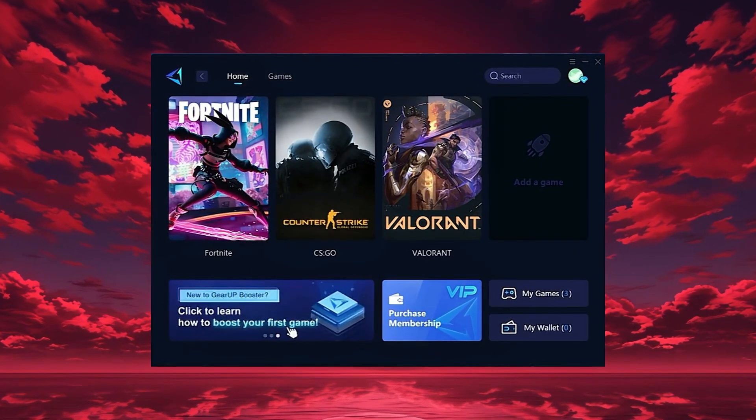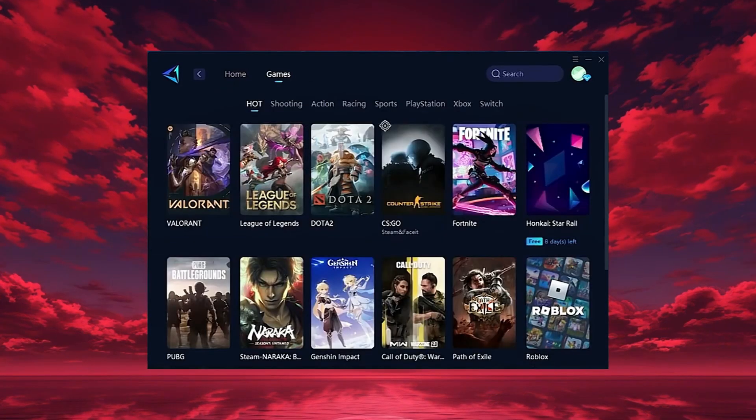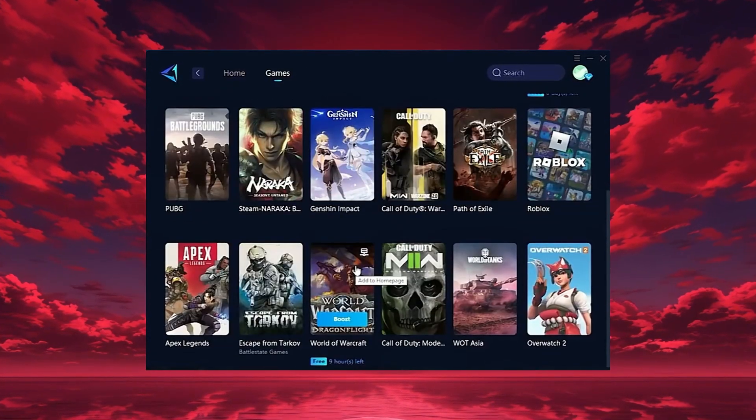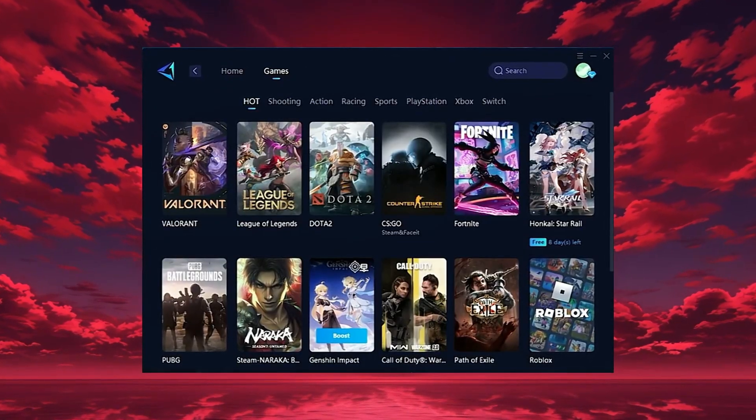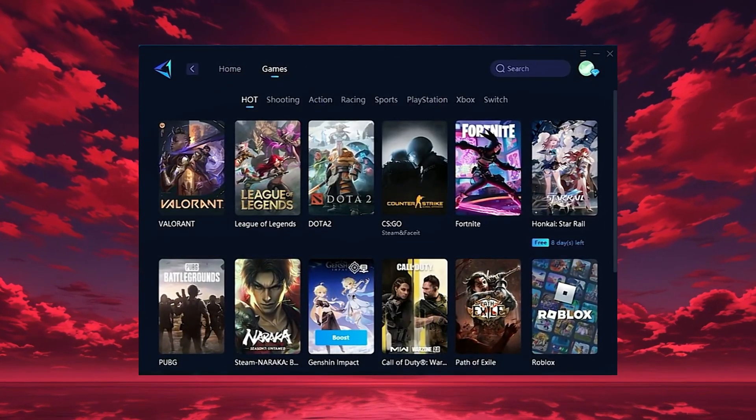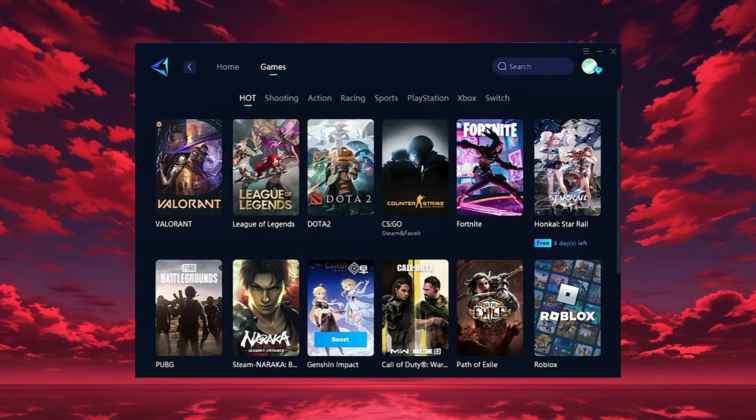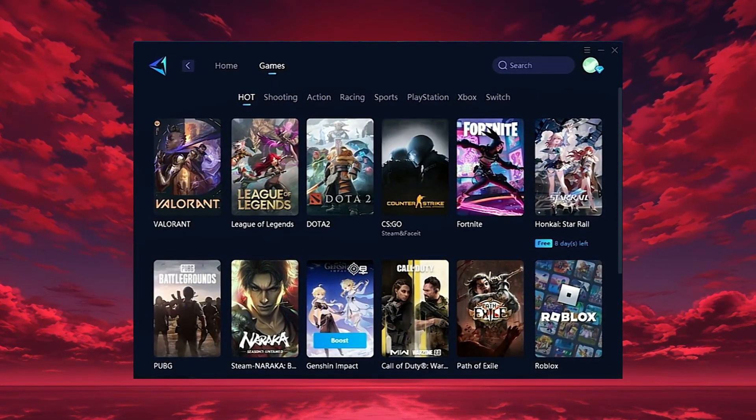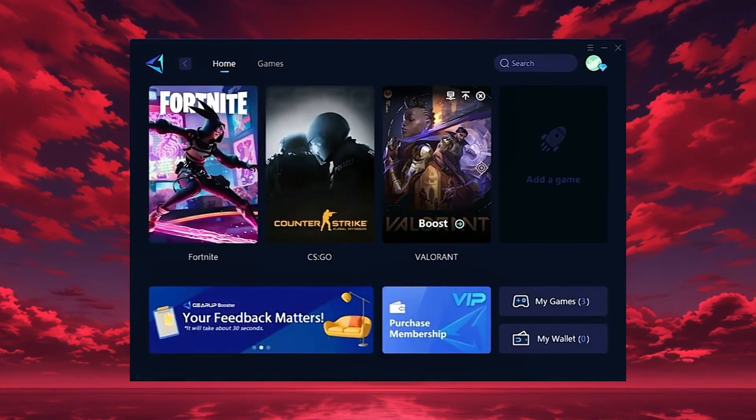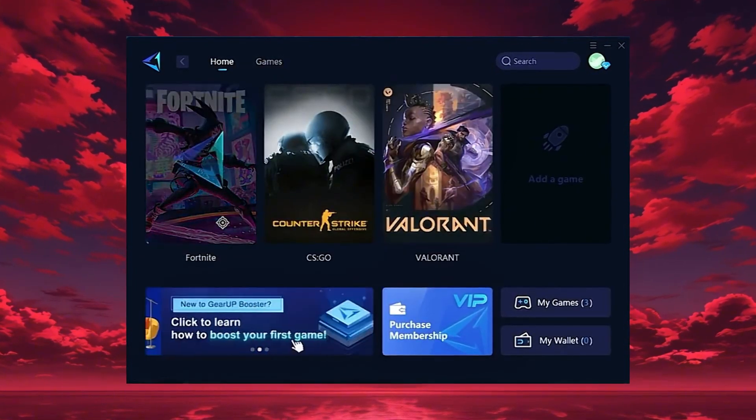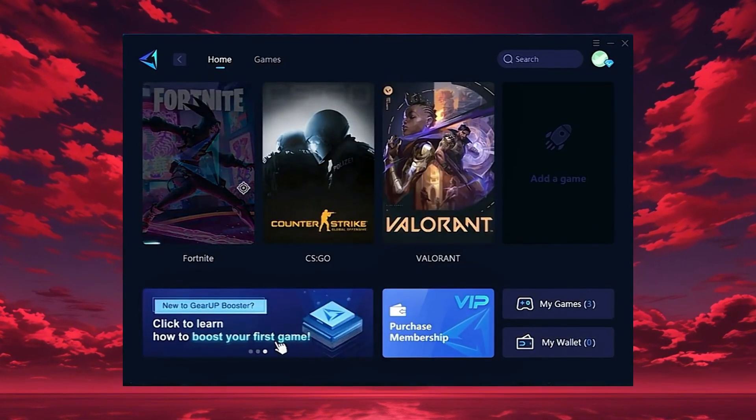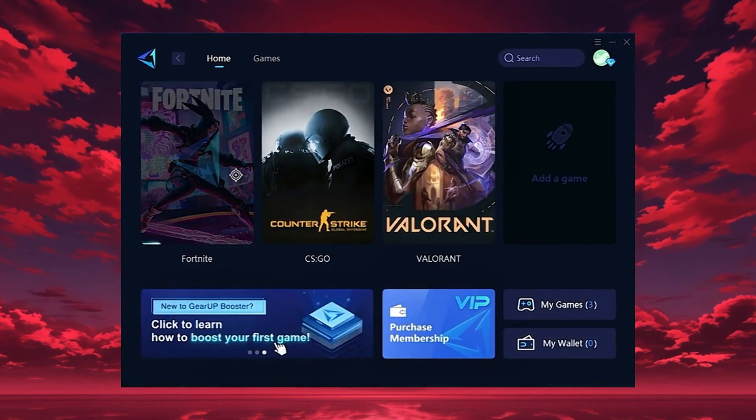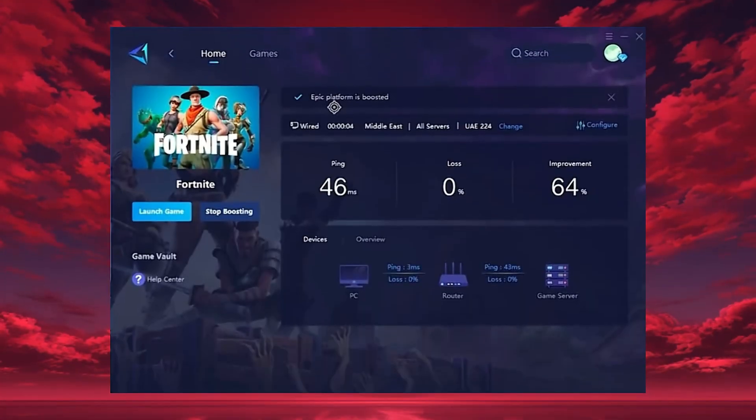On the home tab, Gear Up automatically detects the games installed on your PC. If you want, you can also explore thousands of other games for optimization in the games tab. To start boosting, go back to the home tab and select the game you want, for example Fortnite. Just hit the boost button and the tool will instantly begin optimizing your connection.